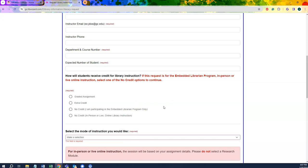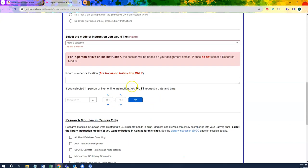These choices will factor into how you choose your students' method of receiving credit as well. Specifically for our modules, you can choose to make them graded assignments or extra credit assignments. For in-person classes, you'll need to select the room number, date, and time you want to request this instructional session. Keep in mind, according to policy, you'll need to submit the request at least two weeks before the class starts.